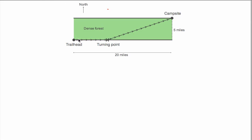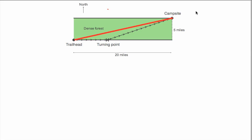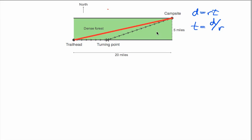One potential route is simply going in a straight line from the trailhead to the campsite. That would be the shortest distance, but it means traveling through dense forest the entire way, so it may not be the fastest. From basic math, distance equals rate times time, so time equals distance divided by rate. There are two different rates in this problem: 2 miles per hour through the forest, and 3 miles per hour in the clear along the edge.